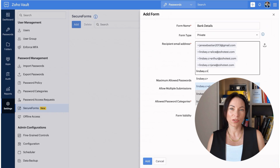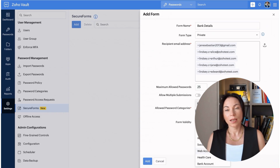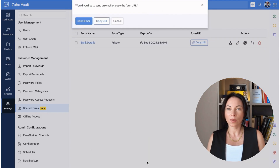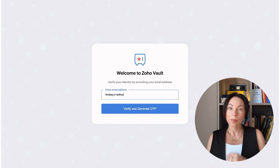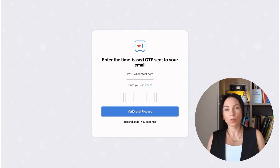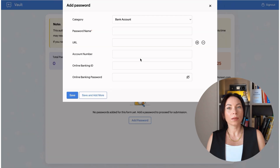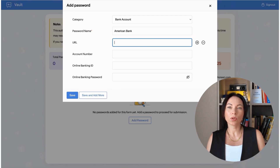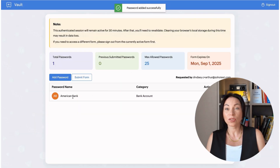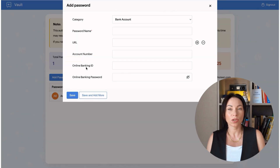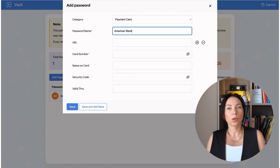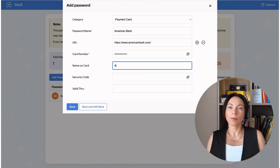Recipients can access the form securely, often needing to verify their identity with an email and a one-time password. Once submitted, you can review the data and import it directly into your Zoho Vault. This streamlined process saves time and reduces the risk associated with traditional methods of information collection.